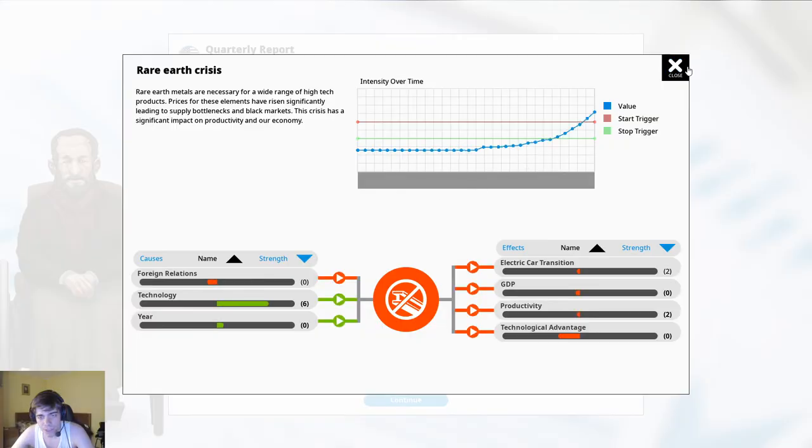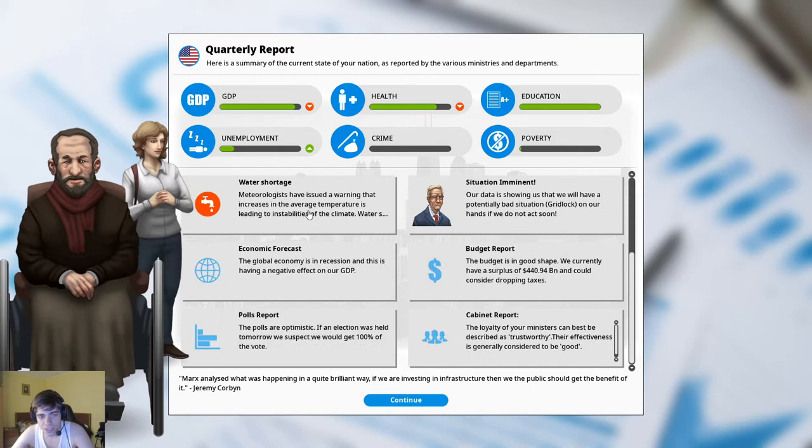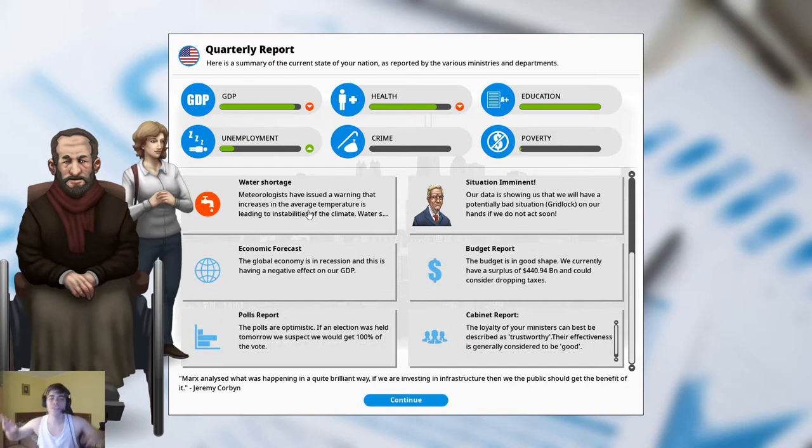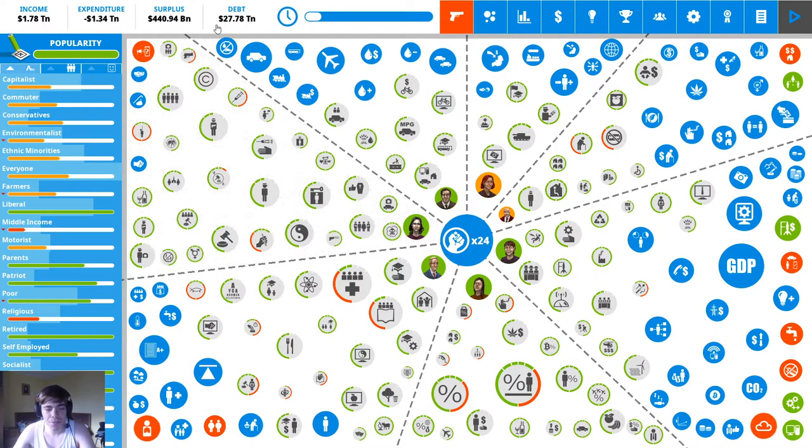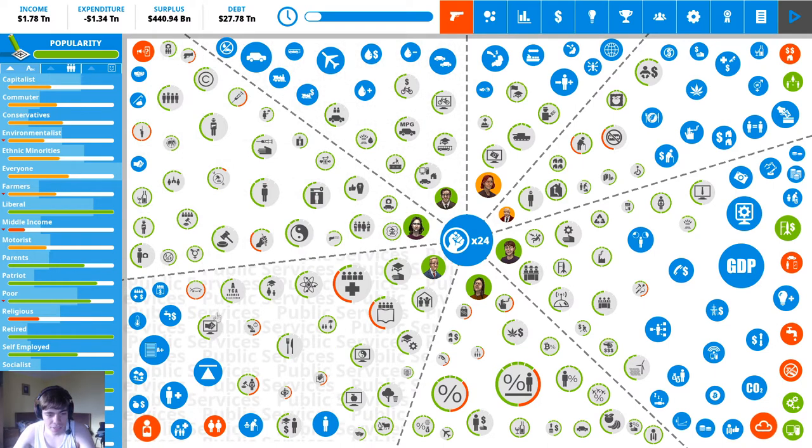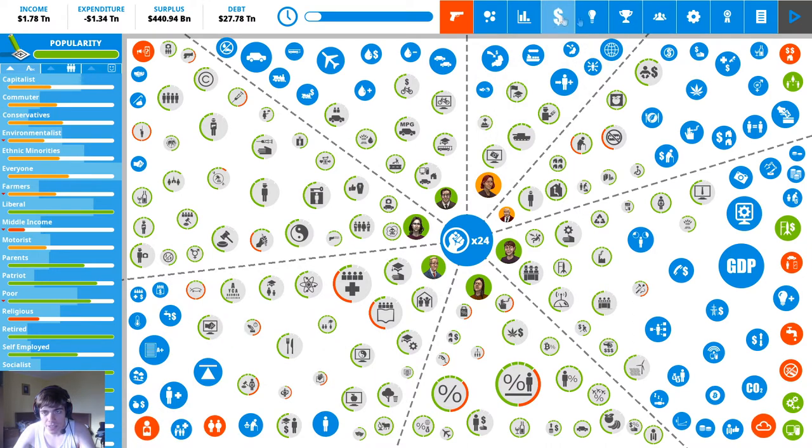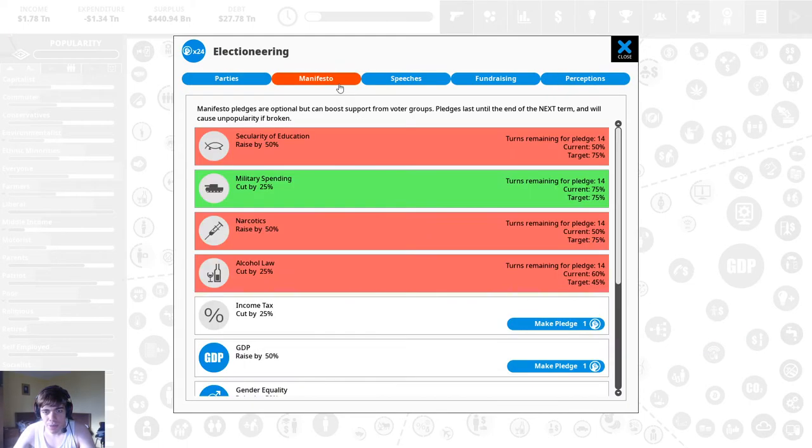Okay oh look at that real estate bubble, rare earth crisis, water shortage, oh someone's at the door. All right we're back and with the flat income tax our money worries should be dealt with for the rest of the game so yeah now we can focus on everything else that we promised.